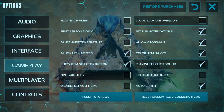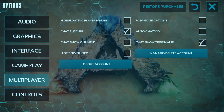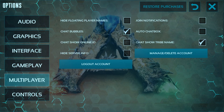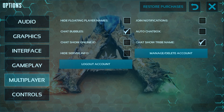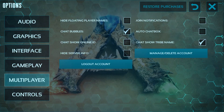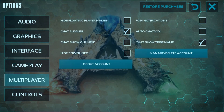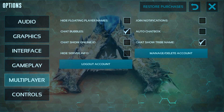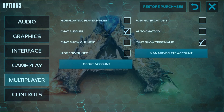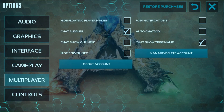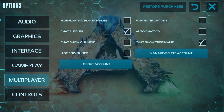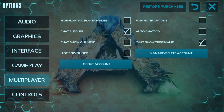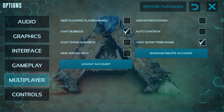Now go to Multiplayer. You can see the chat bubble options here. You don't need to change anything in the multiplayer section unless you're playing online — in that case you can adjust things like hide server info, show online ID, and similar settings. Ignore this if you're playing single player.